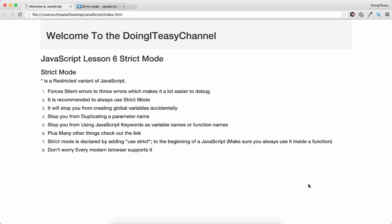Hello Internet. Welcome to the Doing Teasy Channel. JavaScript lesson 6: Strict mode.